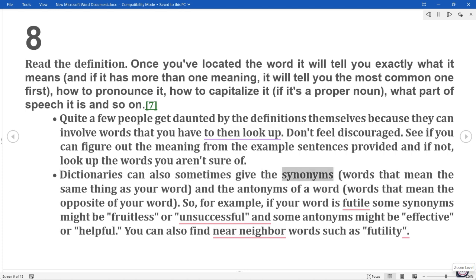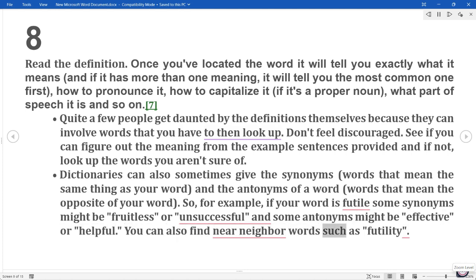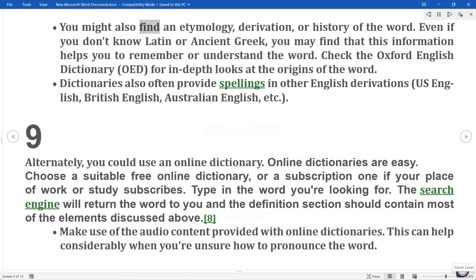Dictionaries can also sometimes give the synonyms — words that mean the same thing as your word — and the antonyms — words that mean the opposite of your word. For example, if your word is 'futile', some synonyms might be 'fruitless' or 'unsuccessful', and some antonyms might be 'effective' or 'helpful'. You can also find near-neighbor words such as 'futility'. You might also find an etymology, derivation, or history of the word. Even if you don't know Latin or Ancient Greek, you may find that this information helps you to remember or understand the word. Check the Oxford English Dictionary (OED) for in-depth looks at the origins of the word.